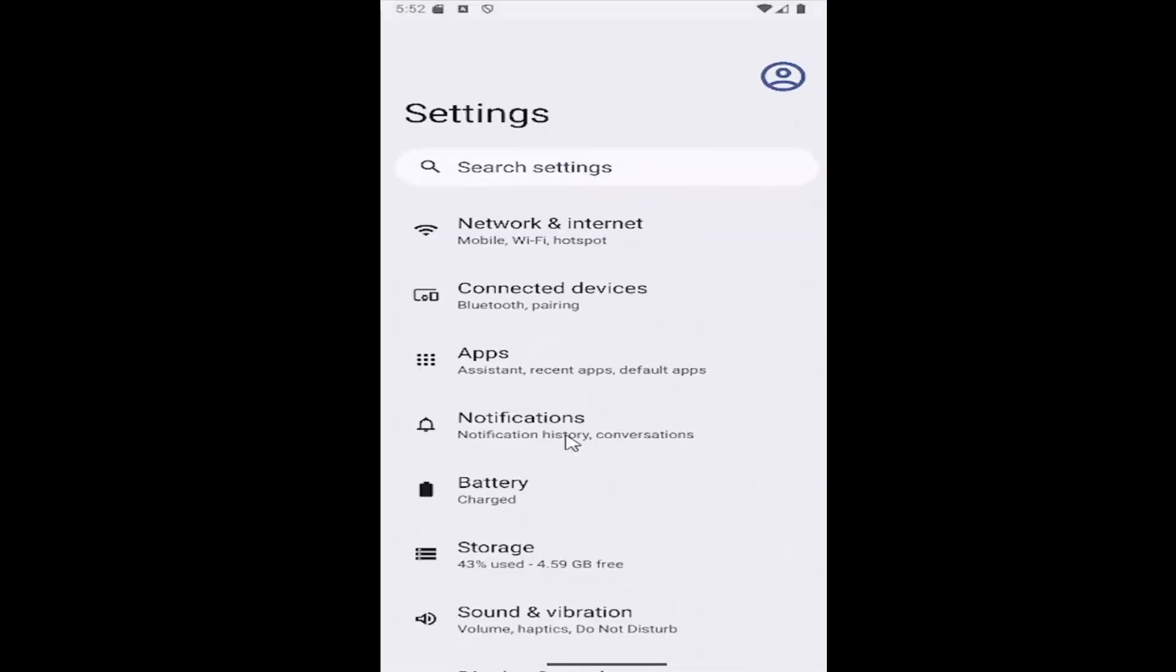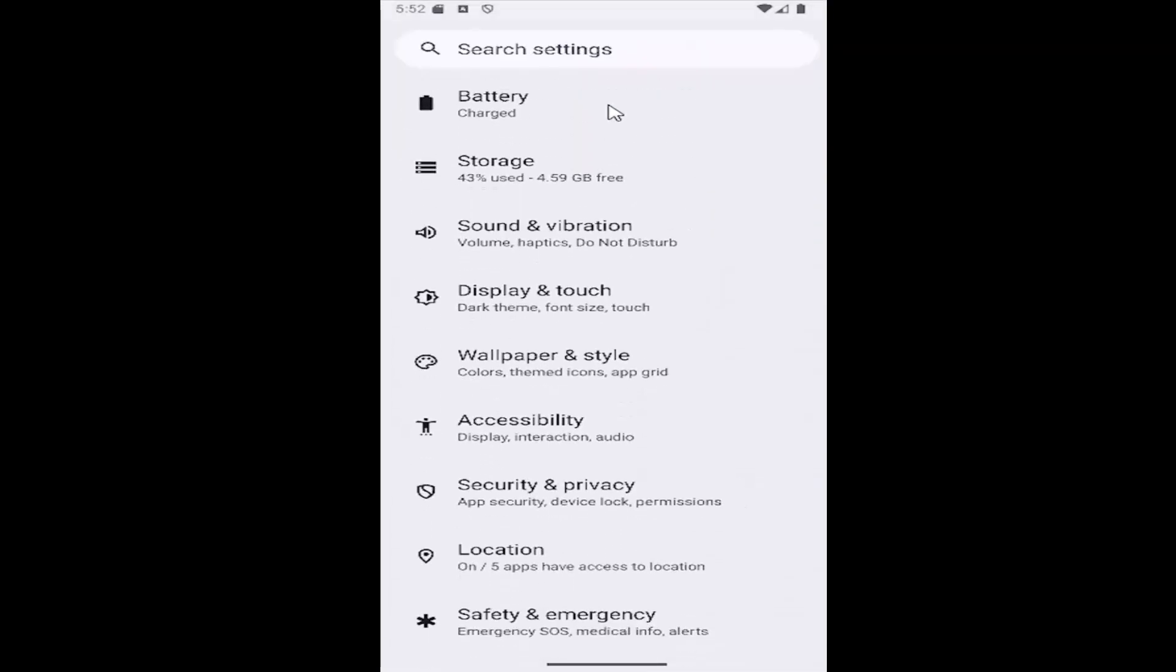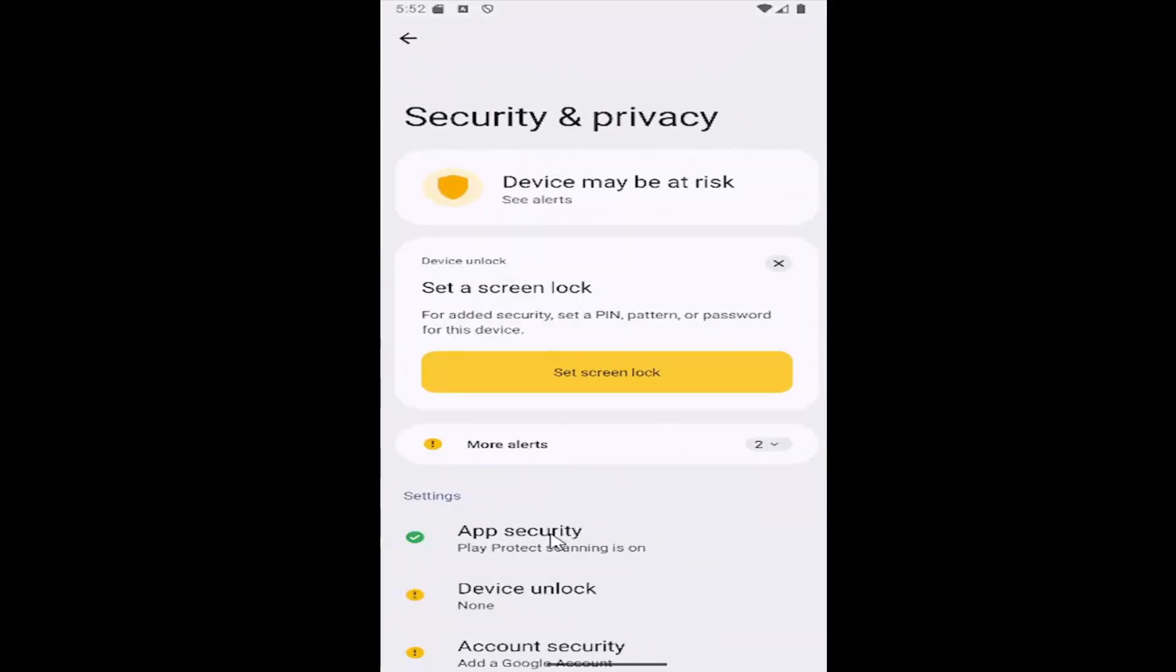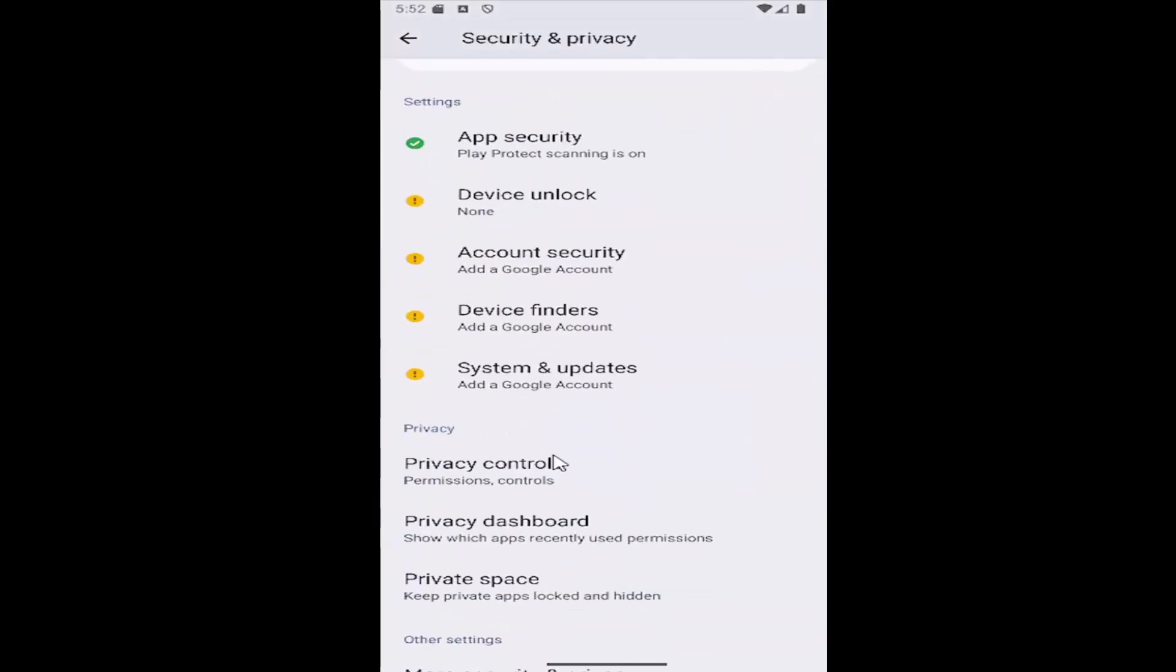And then you want to scroll down and select the security and privacy tile. And then scroll down again underneath privacy and you want to select privacy controls.